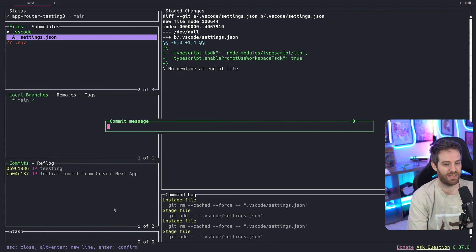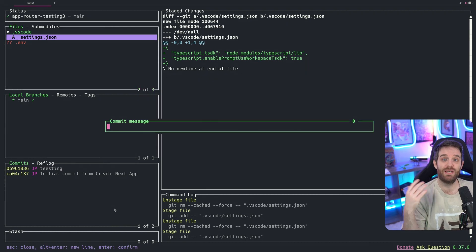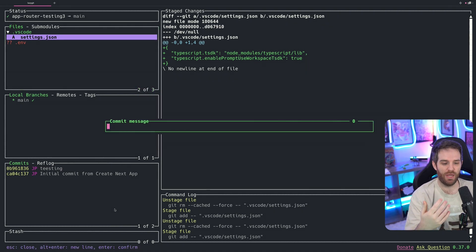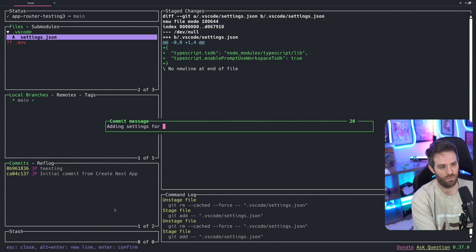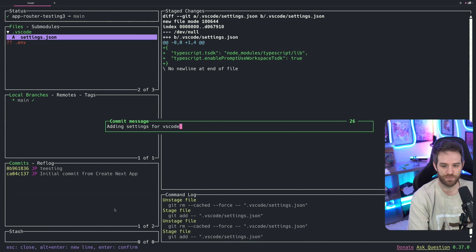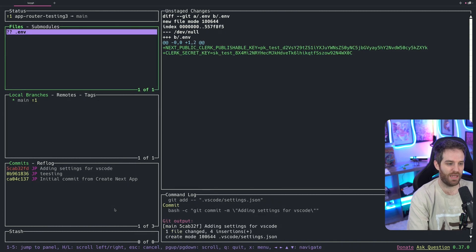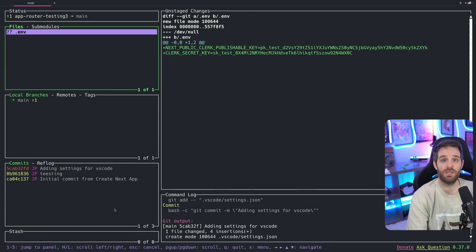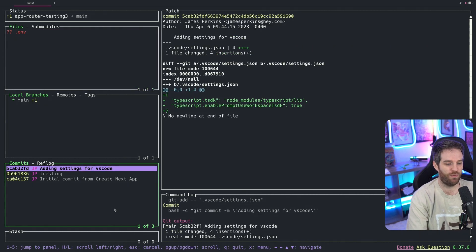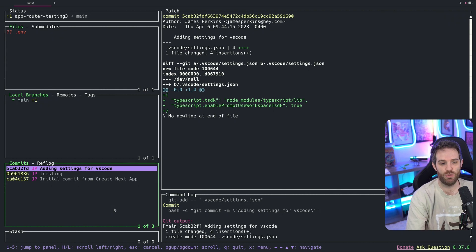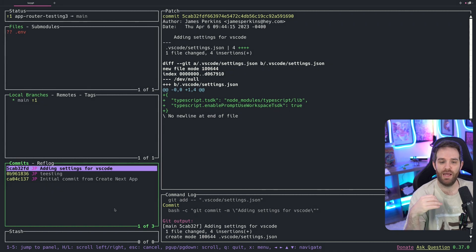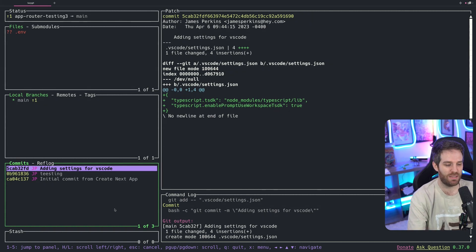And then if you hit something like C, which is commit, you get a commit message. So we can just type in adding settings for VS Code and hit enter here. Now, if you look in our commits right now, and we go to 4, you can see that we have this apply settings for VS Code, and it's been added, and it shows you the commit, the author, the time, and everything that was inserted.